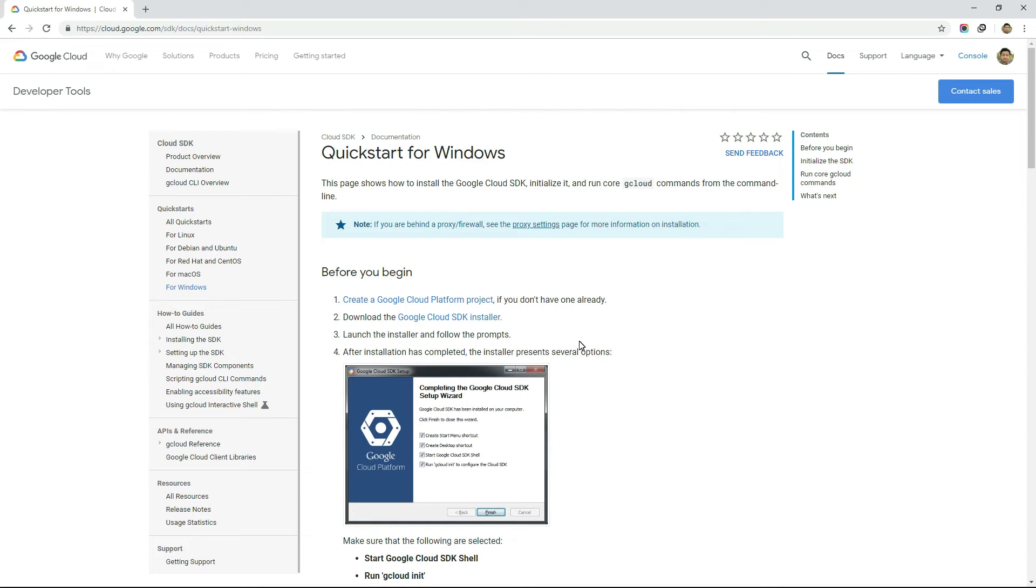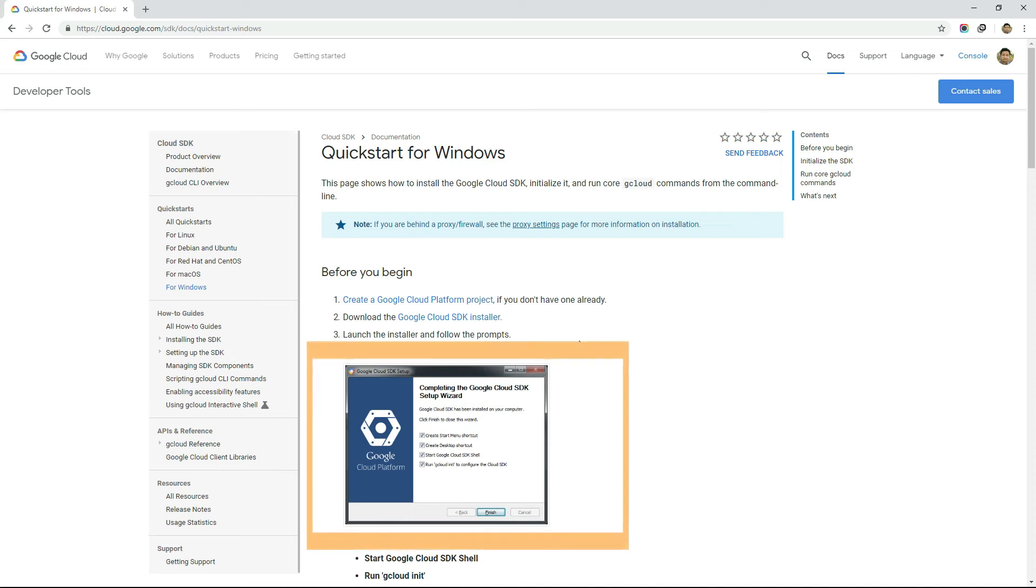First, download the Google Cloud SDK installer. And then open that installer to install the gcloud SDK. Go through the installation process by clicking on the Next button. It will take several minutes to complete the installation. Once done, you can keep all the options checked if you want to leave them empty and press on the Finish button.